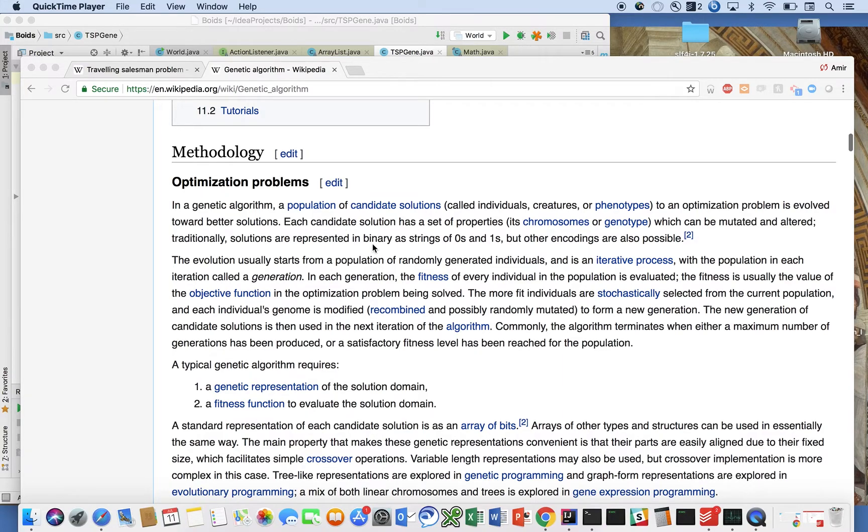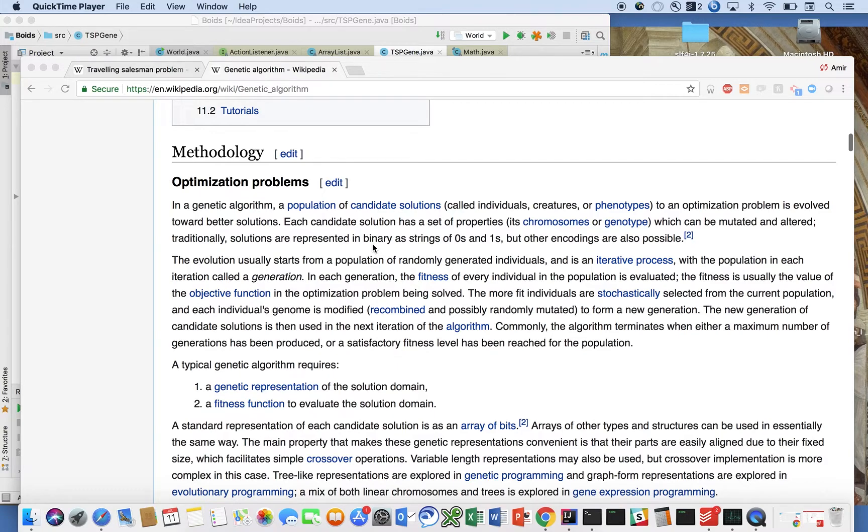We're going to be defining these. And in a genetic algorithm, a population of candidate solutions to an optimization problem is evolved towards better solutions. Each candidate solution has a set of properties which can be mutated and altered.